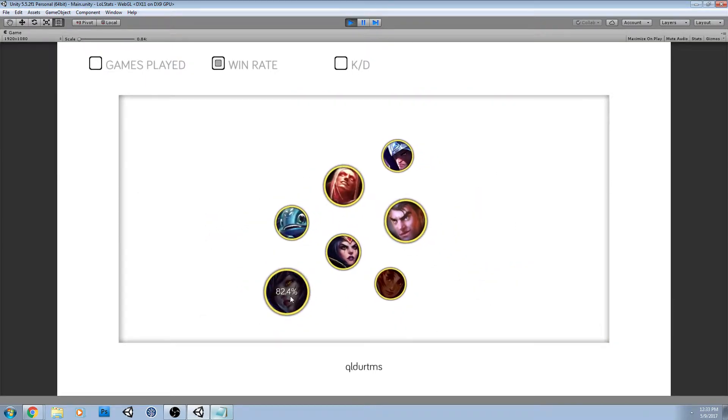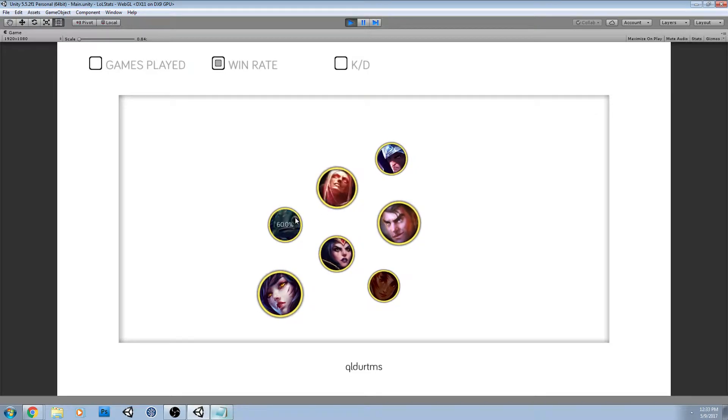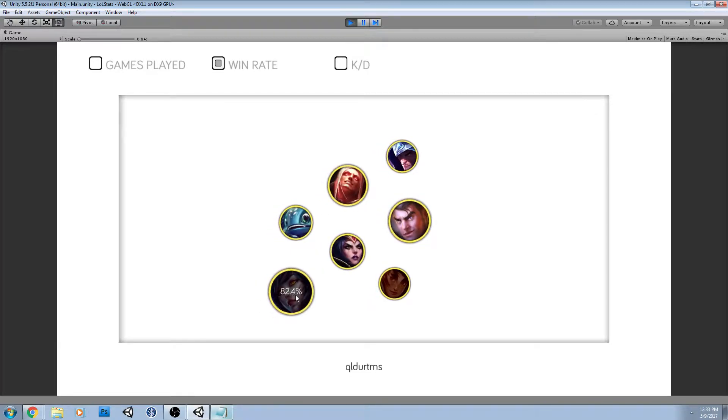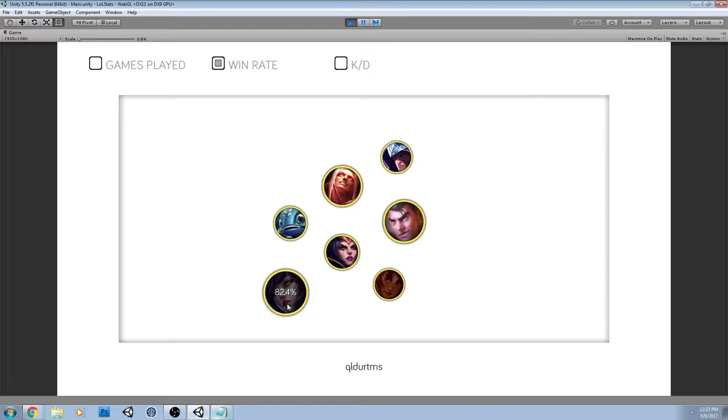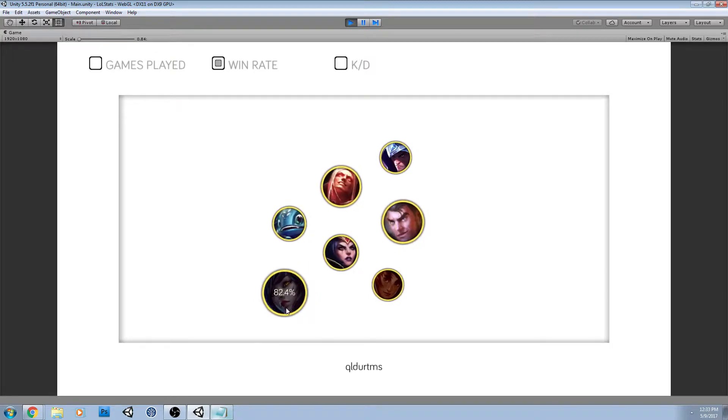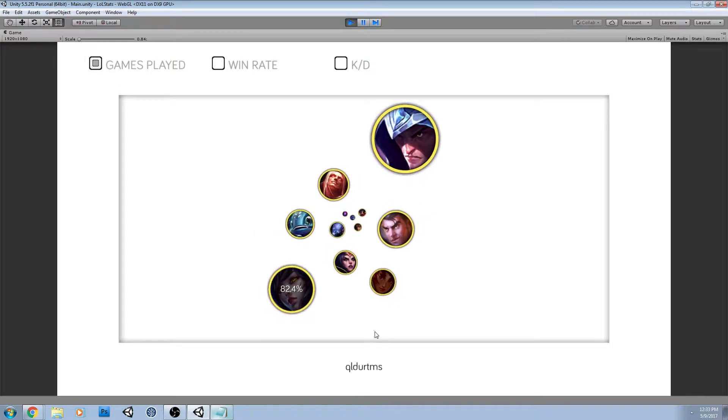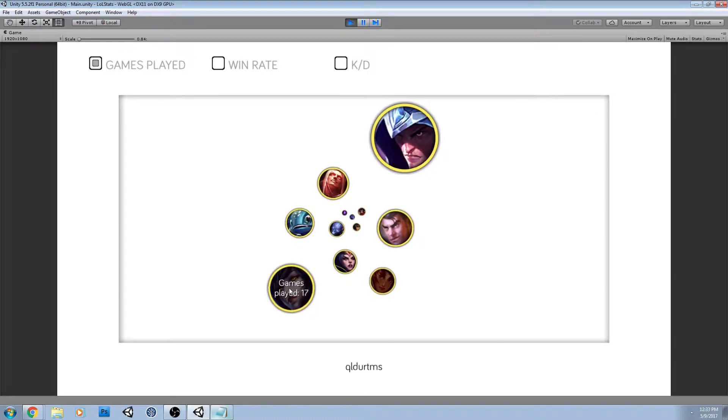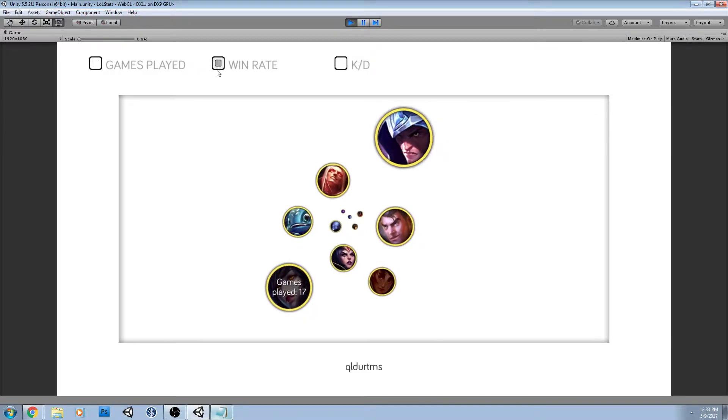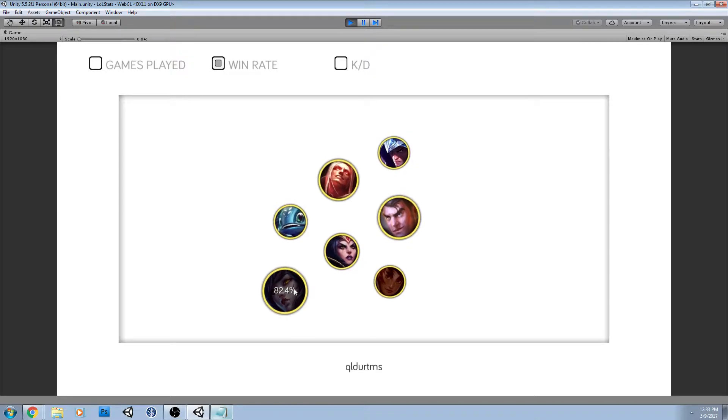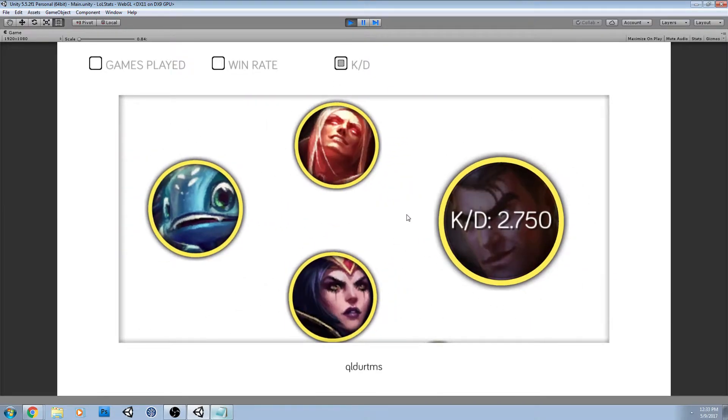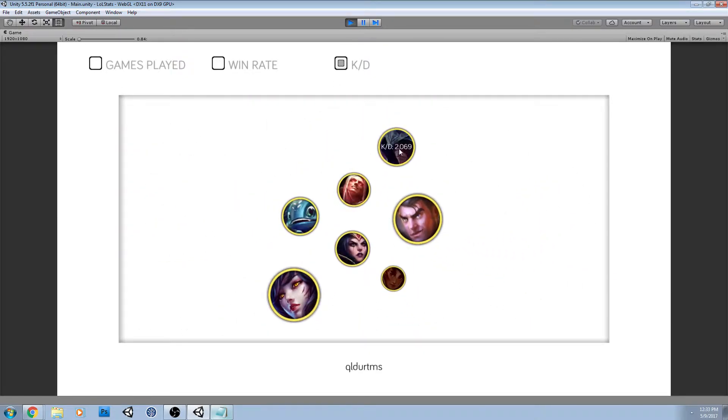His win rate is insane on some of these champs, much higher than the AD carry or support that we just looked at. And Ahri is also one of his highest played. So 17 games played, 82% win rate, kind of ridiculous. And then his KDA is actually much higher as well.